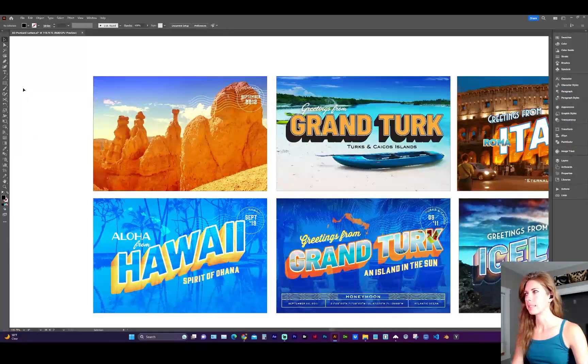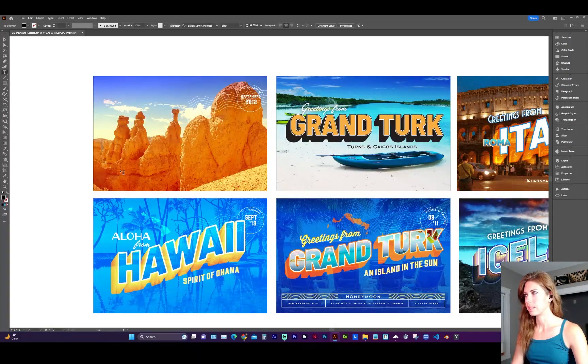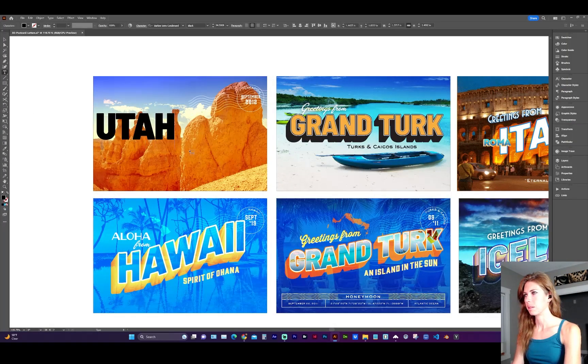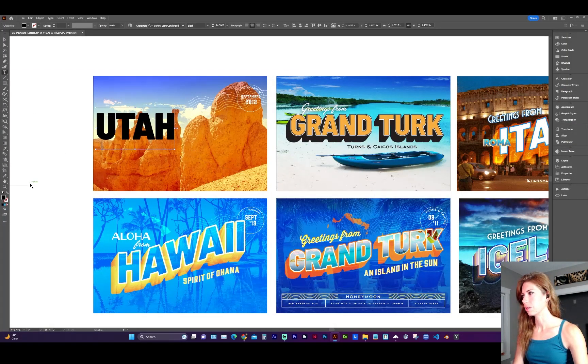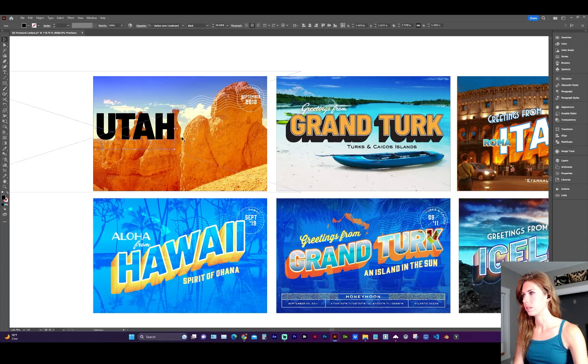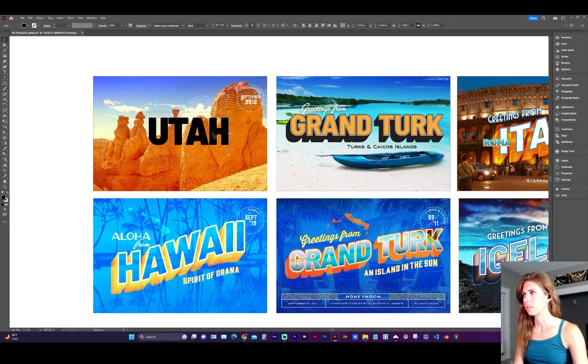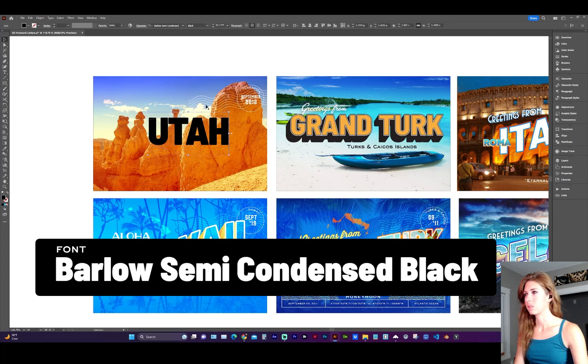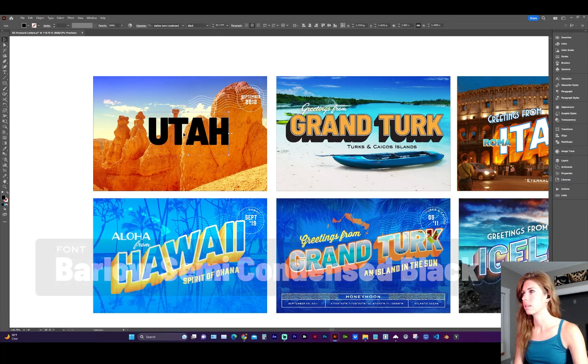First, take the type tool, T for shortcut, and type the primary word you're going to be using. In my case, I'm using Barlow Semi Condensed Black, which is a nice thick font.